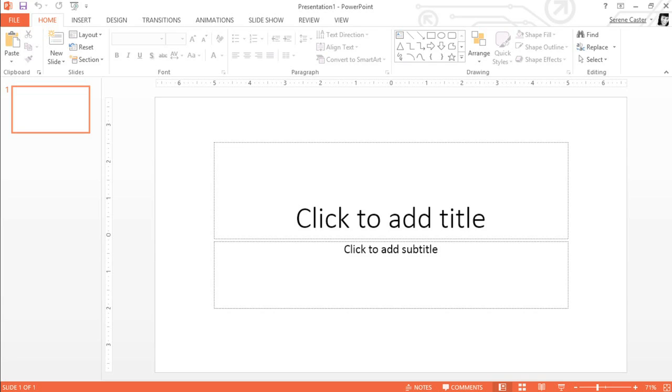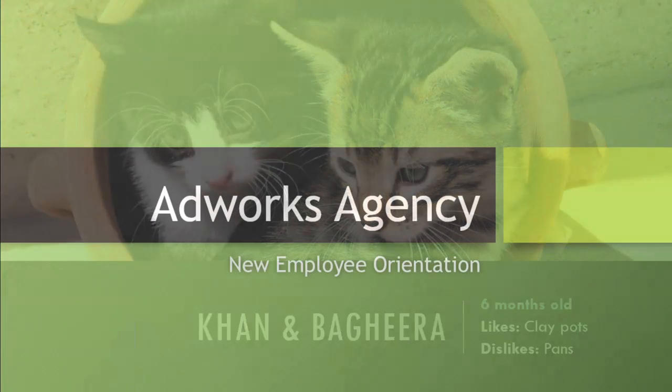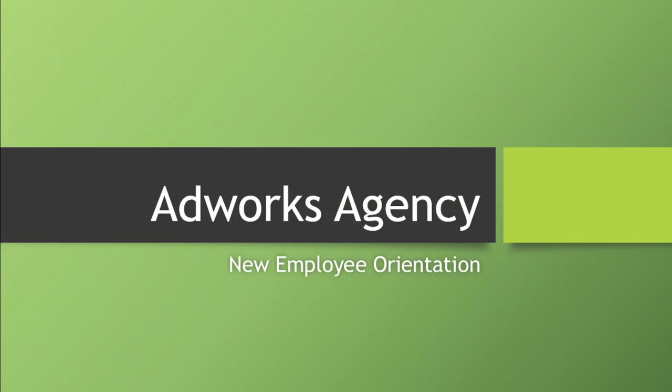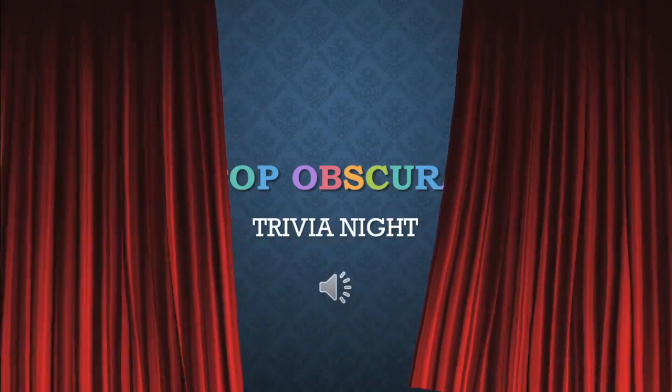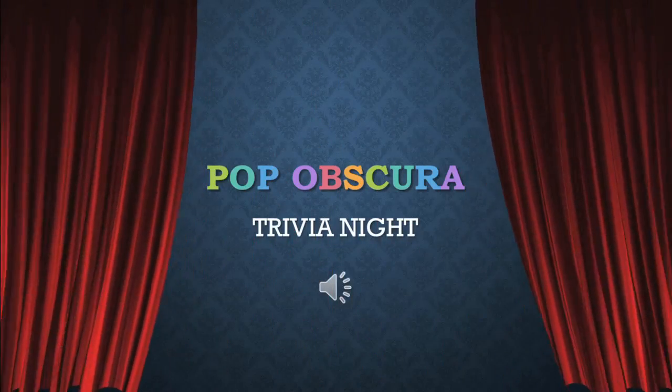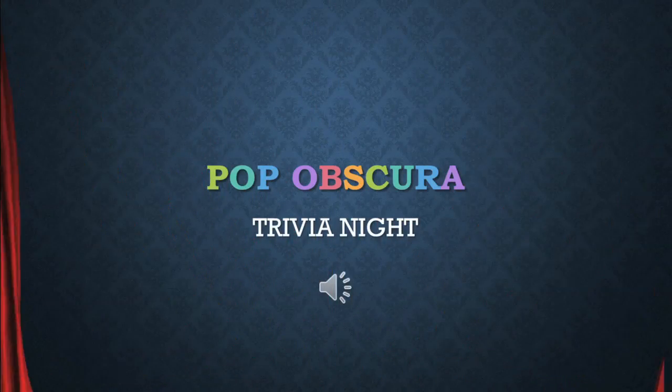PowerPoint 2013 is an easy-to-use program that lets you design your own presentations. You can use it to create slideshows, presentations for work, multimedia projects, and just about anything else you can imagine.